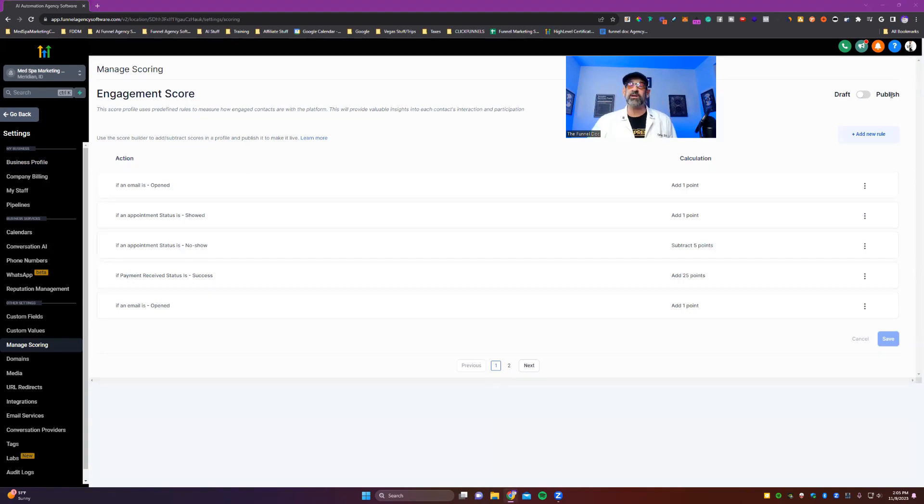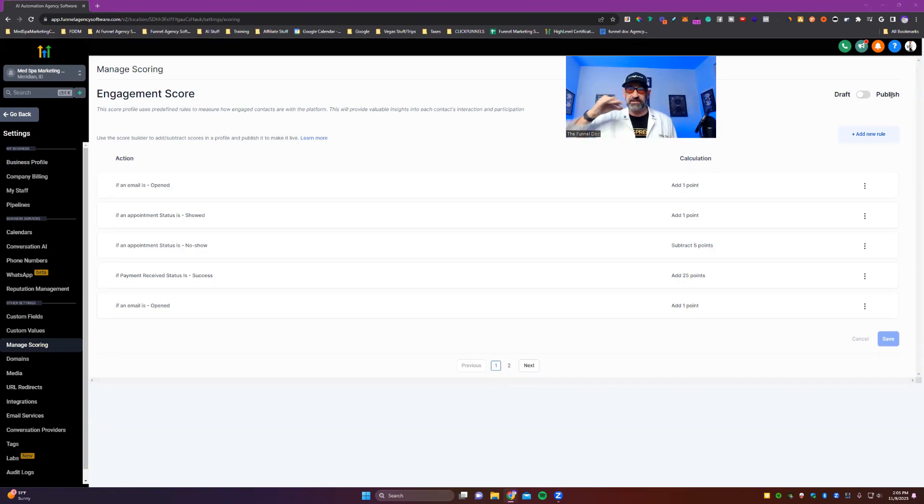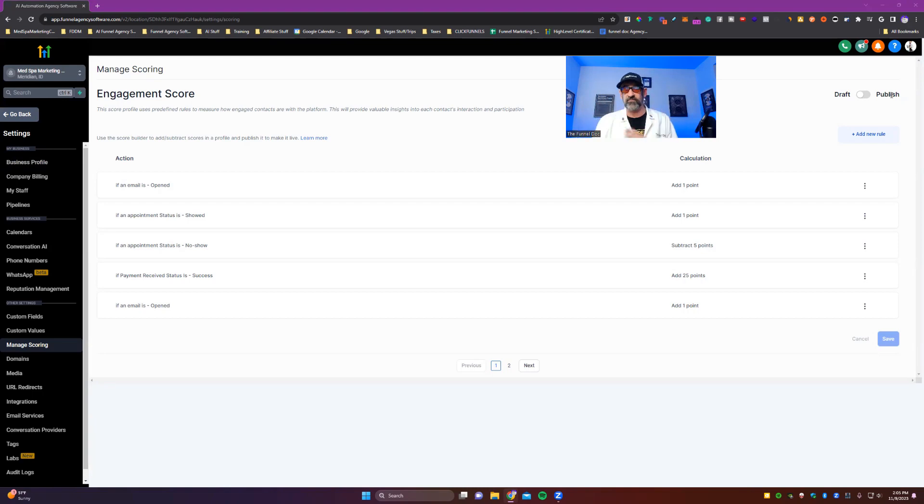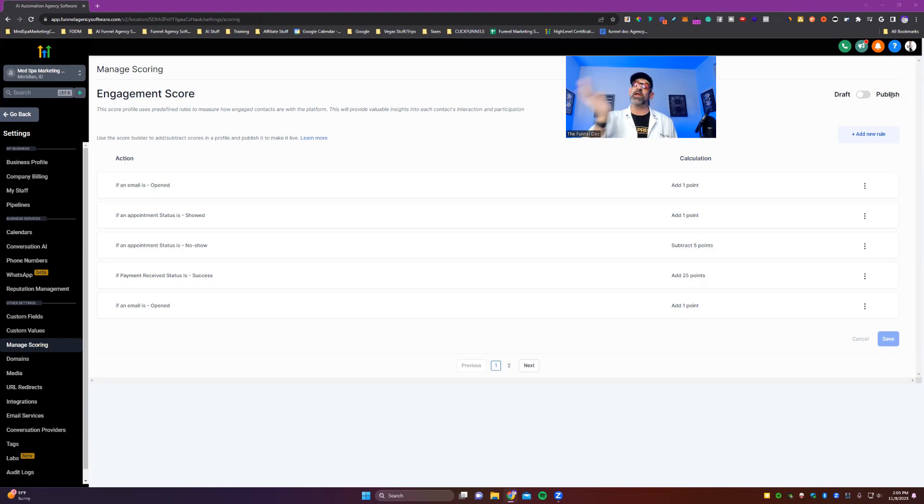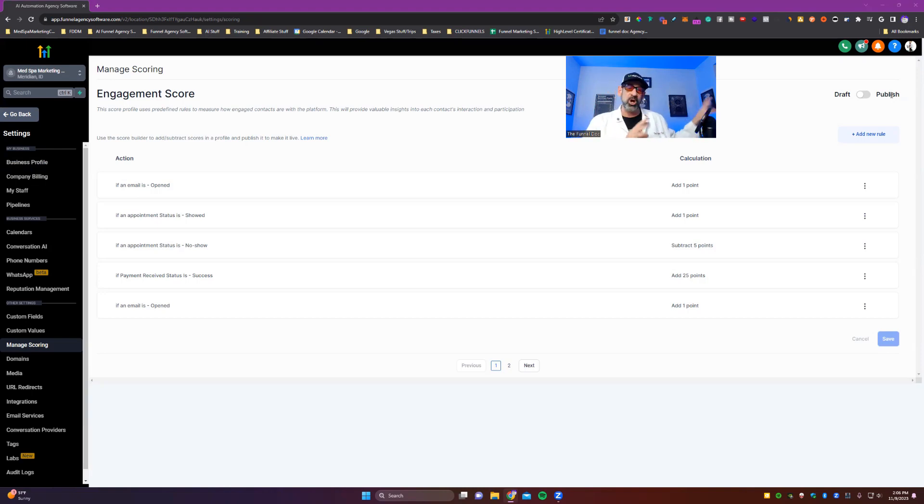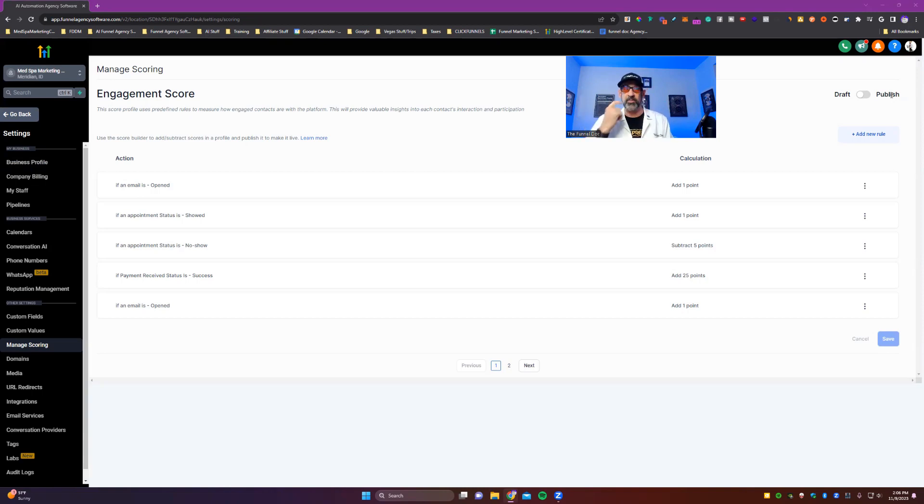Now, something you really need to know, this isn't retroactive. So if I set these different states or statuses, these different rules, and I turn on publish, it's not gonna go back in time and if they did an action, know it and be able to give them a score. It's only from when you turn it on to that point.